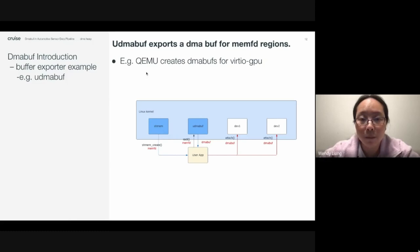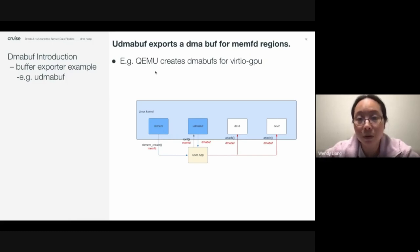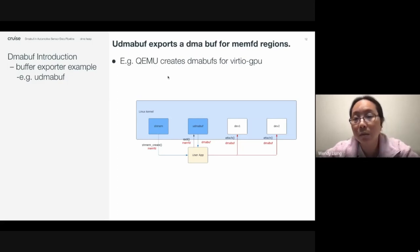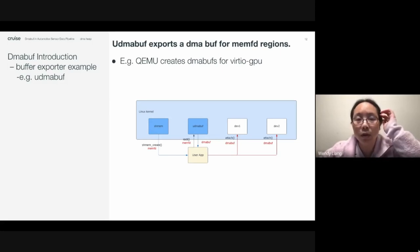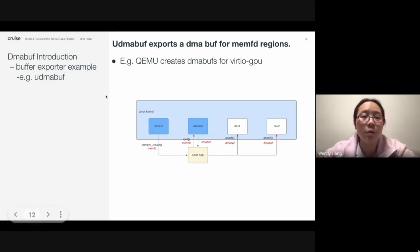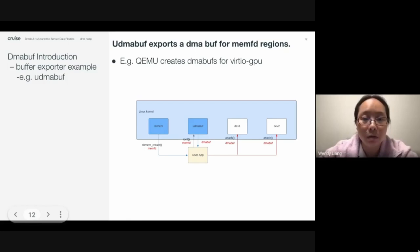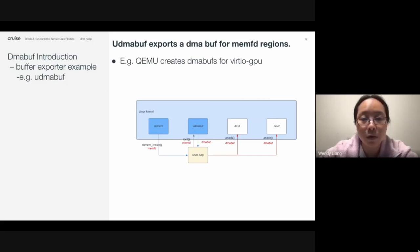One use case for UDMA buff is for QEMU, which uses it to create a DMA buff for virtual GPUs, for example. There are other buffer exporters in the Linux kernel, and you can find examples from video pipeline driver frameworks.